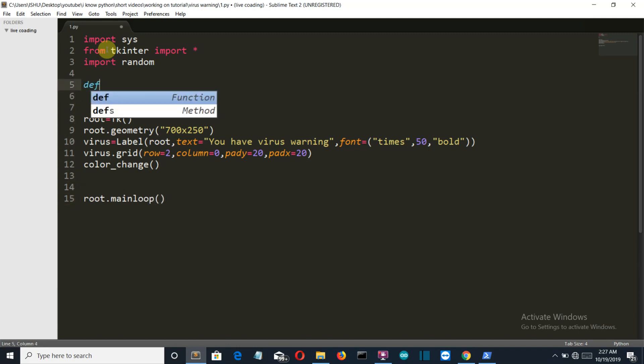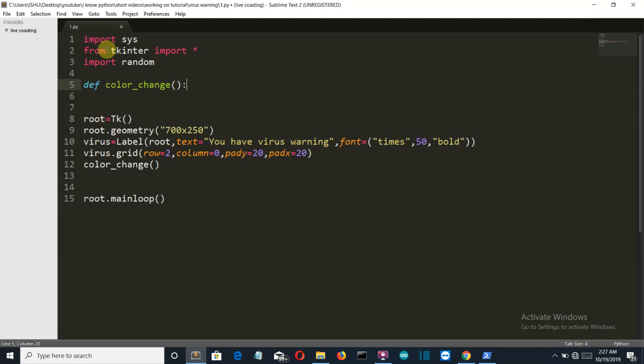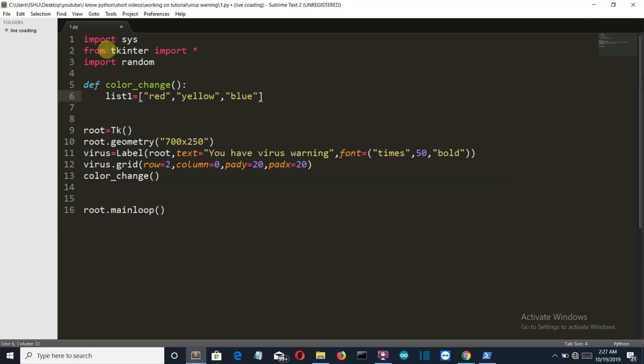Do not forget to close our main loop. Let's create our color change function - no parameters will be provided. First of all, we'll create a list of colors that you want to display: red, yellow, blue, and orange.